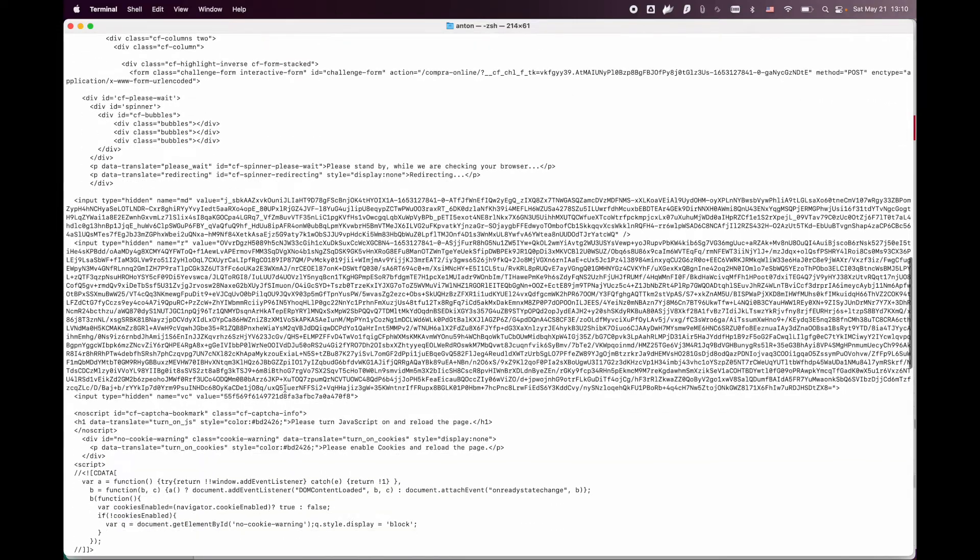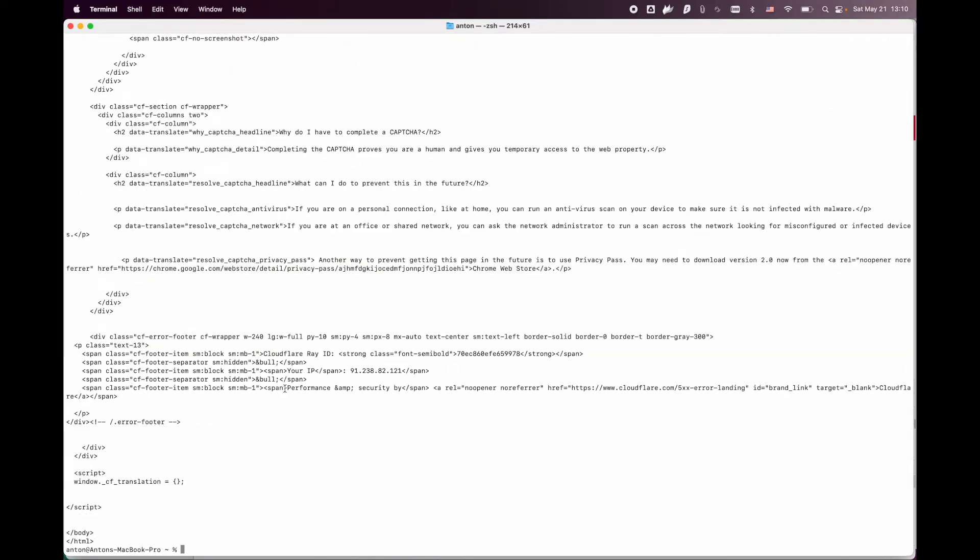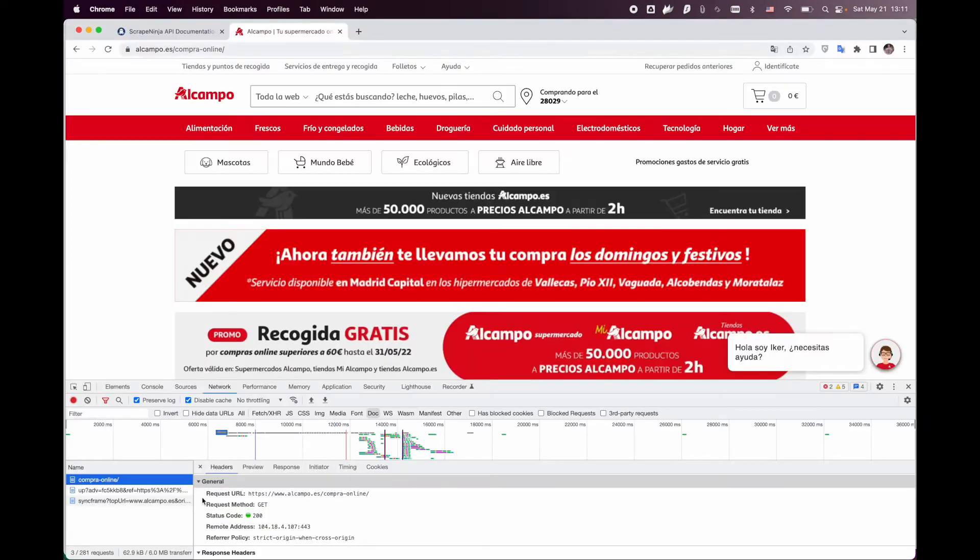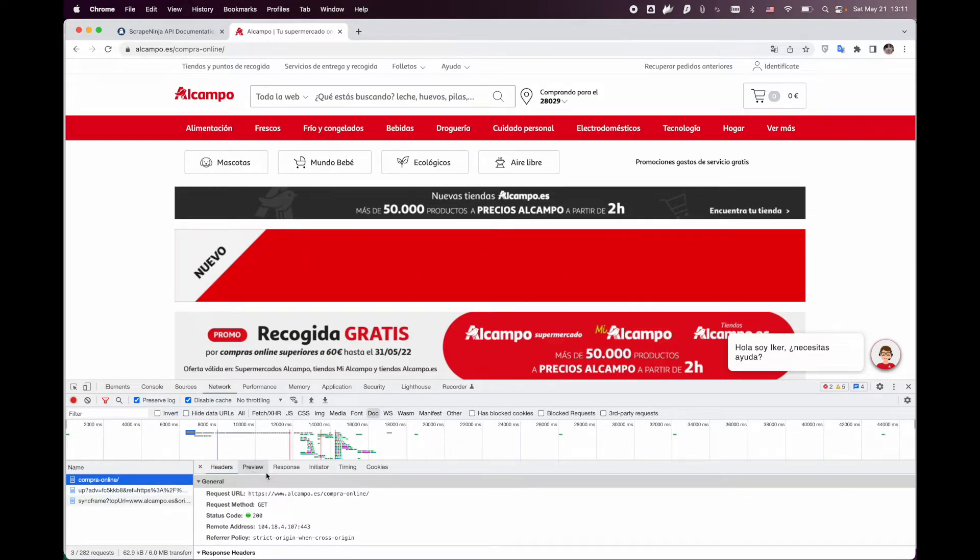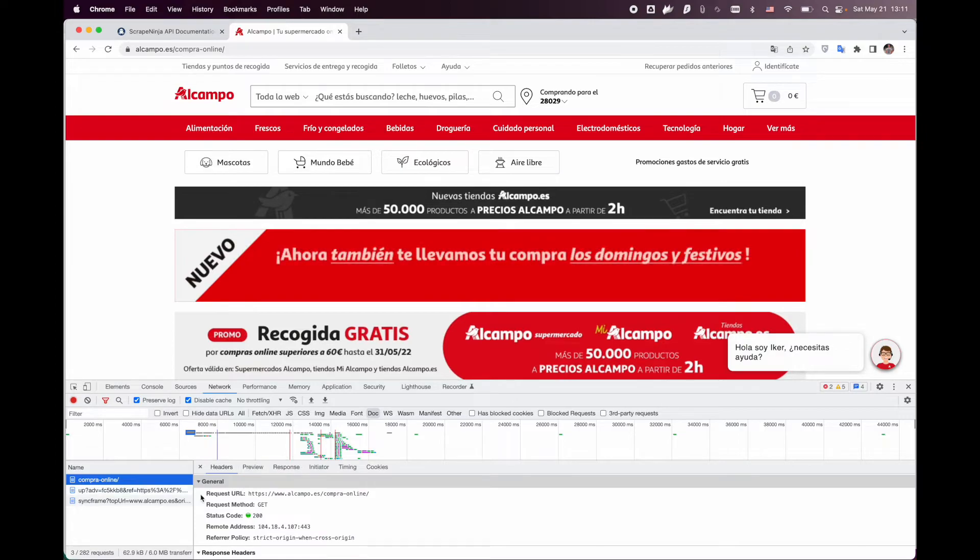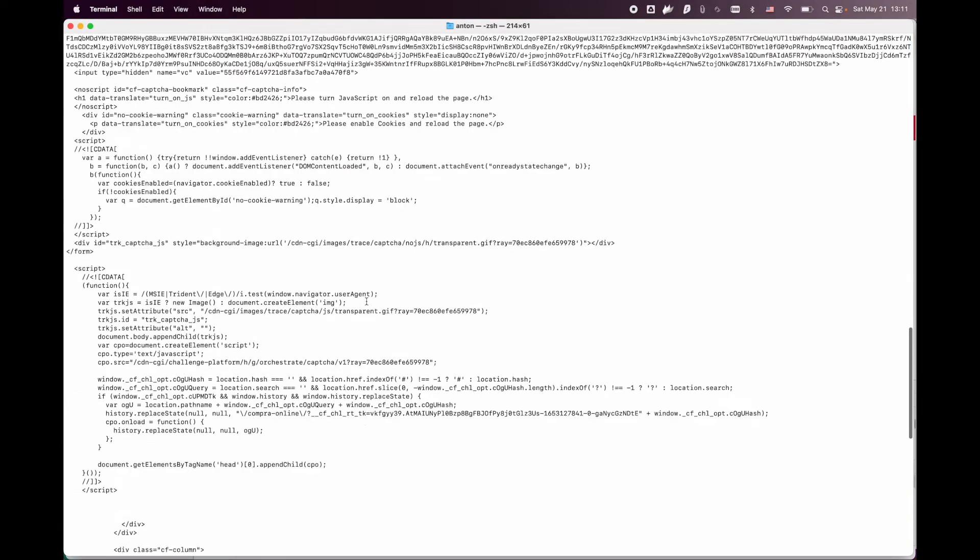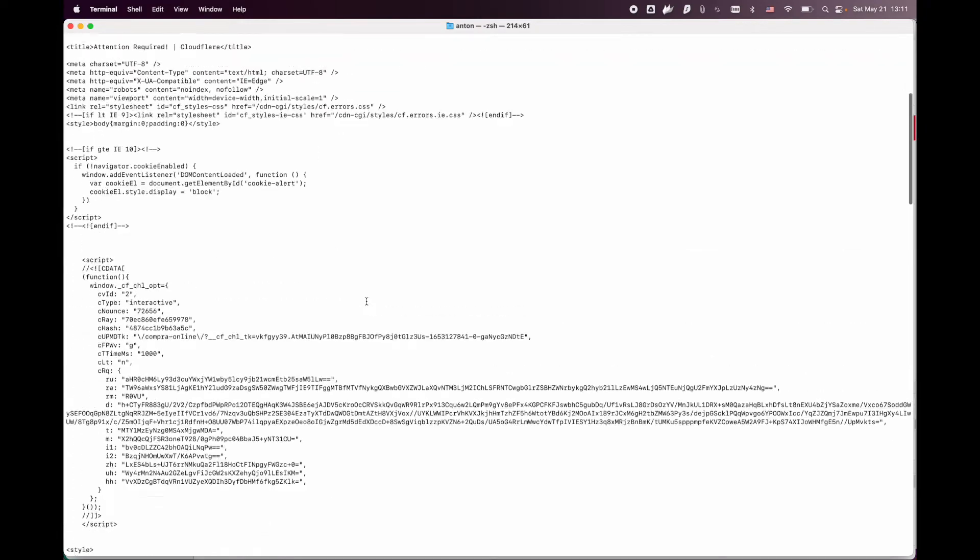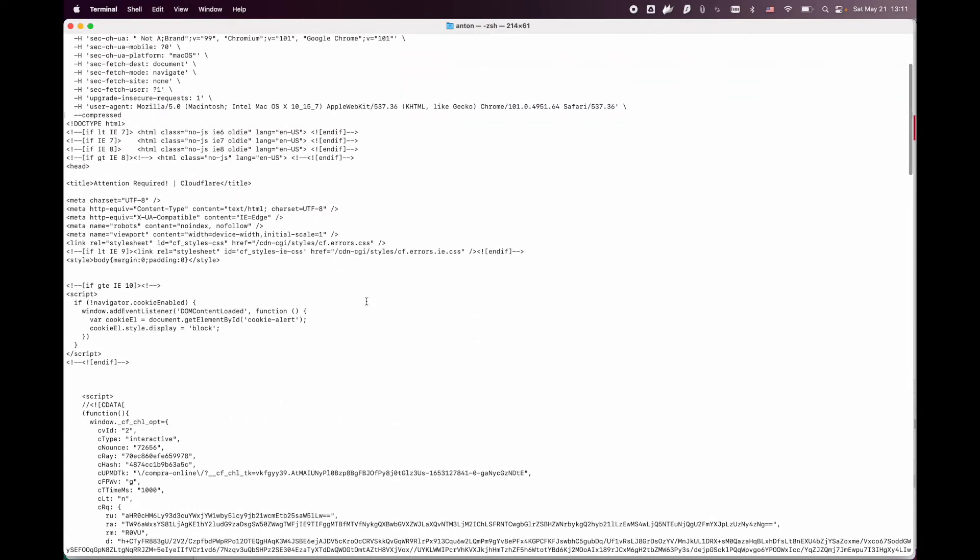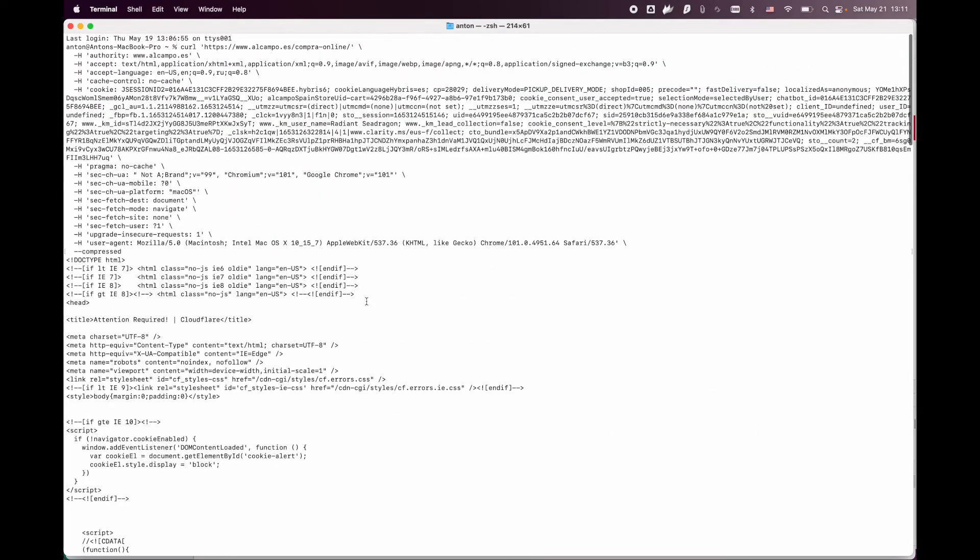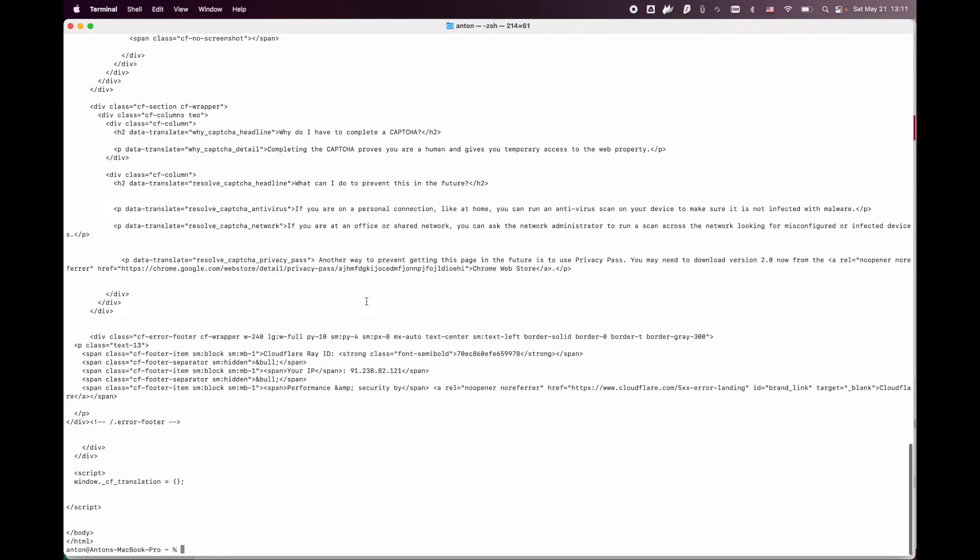So why did this happen? We have sent all the headers exactly like a real browser, but at the same time Cloudflare managed to detect that our request is not a real browser. This is done using TLS fingerprinting technique.